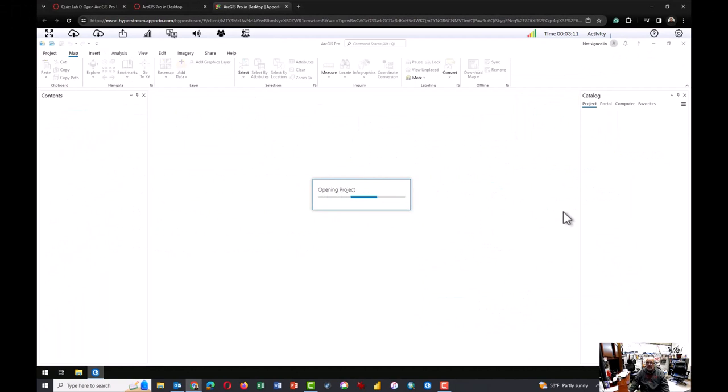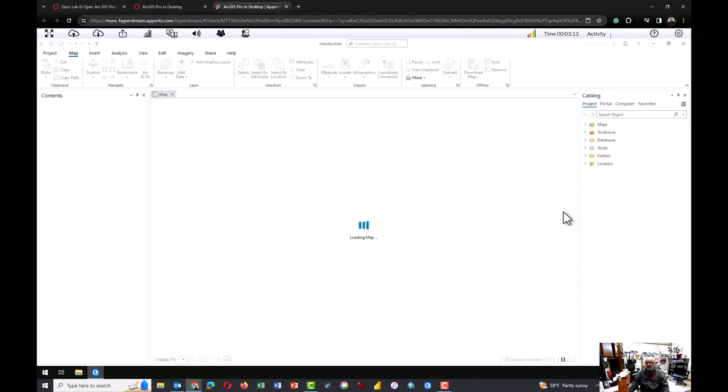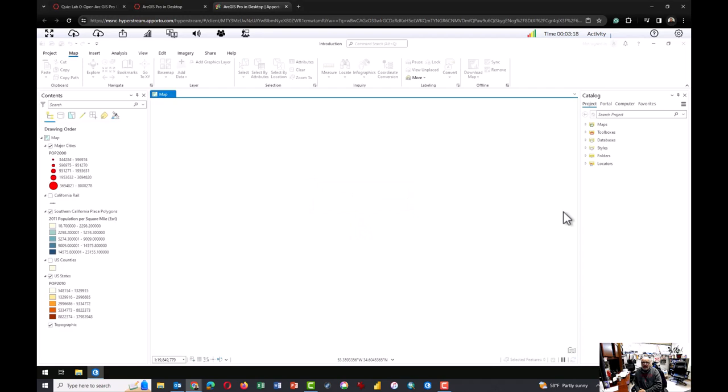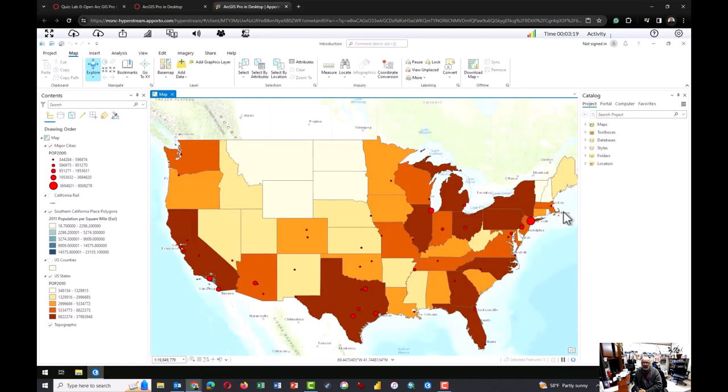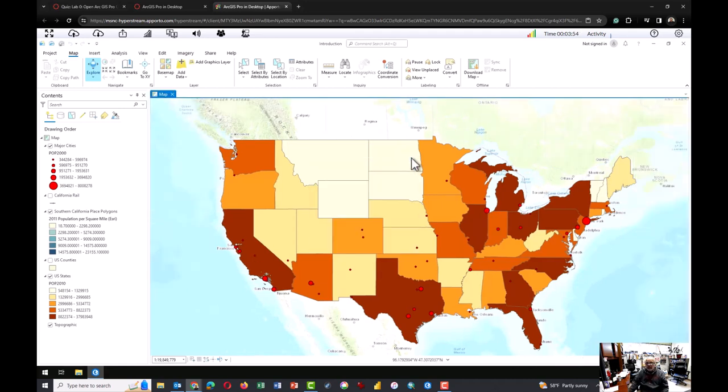And wait a minute or two while the map and all the files are downloaded and then display. Once you get to this point you are finished with the lab 0, which is nothing more than making sure that you can at least do that. So if you were able to do this, go back to lab 0 in canvas and report that you were able to do it.